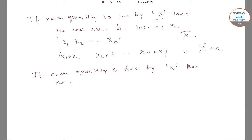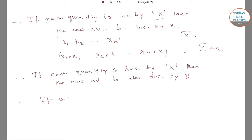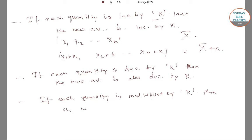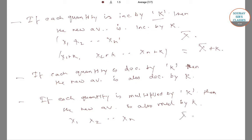Similarly, if each quantity is decreased by a certain value, say k, then the new average is also decreased by k. The next property is that if each quantity is multiplied by a certain value, say k, then the new average is also multiplied by k.